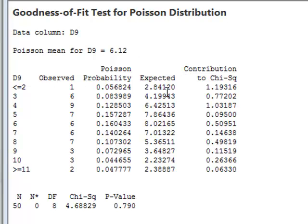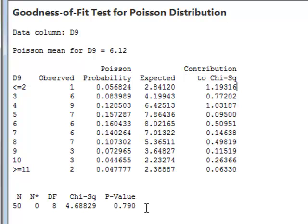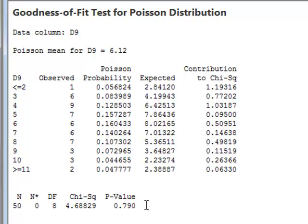Each cell then has a contribution to the chi-squared value, giving a total chi-squared value of 4.688 from which a p-value can be calculated of 0.790. This says that we should not reject the null hypothesis that this data was actually selected from a true Poisson distribution.